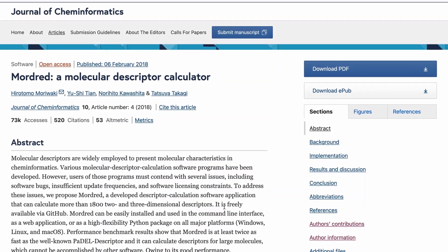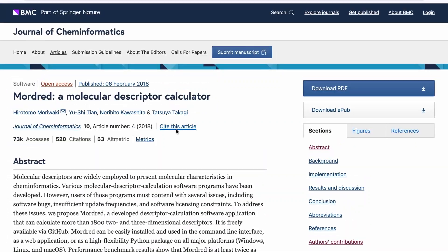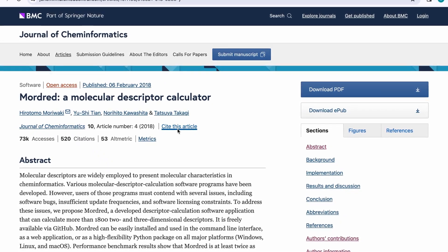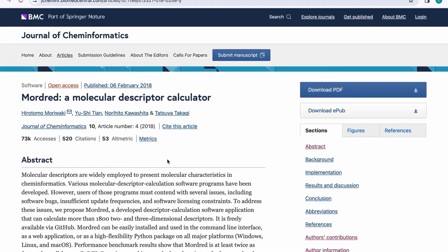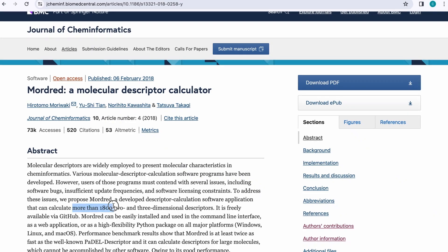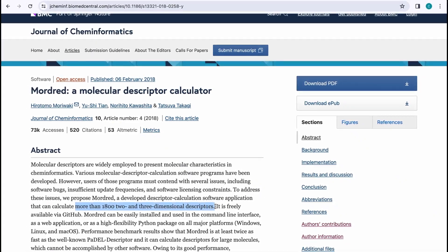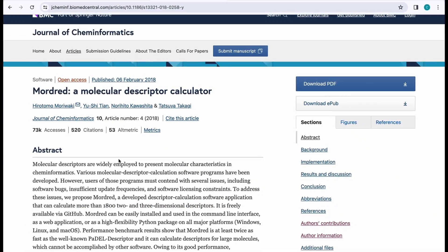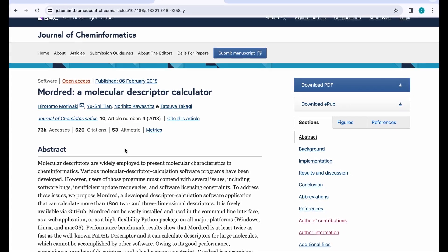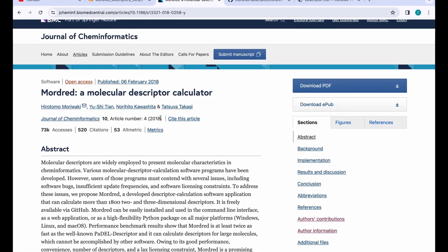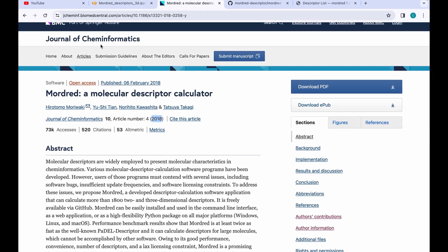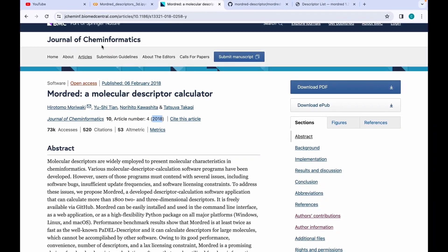Hello everyone. Mordred is an open source cheminformatics software for calculating more than 1800 2D and 3D descriptors. If you want to know more about this software, you can visit their seminal publication which was published in the year 2018 in the Journal of Cheminformatics.